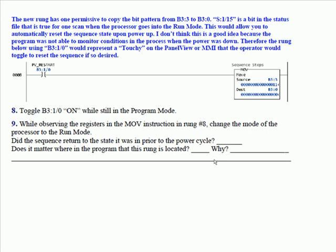So toggle B3:10 on while still in the program mode. Now while observing the registers and the move instruction in rung 8, change the mode of the processor to the run mode. Did the sequence return to the state it was in prior to the power cycle? Yes, it did. Does it matter where in the program that this rung is located?